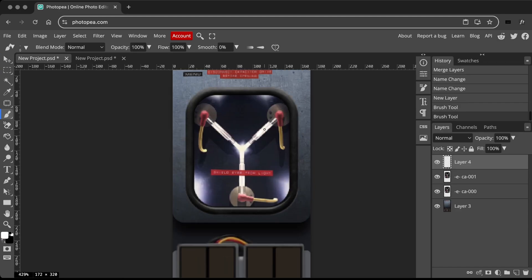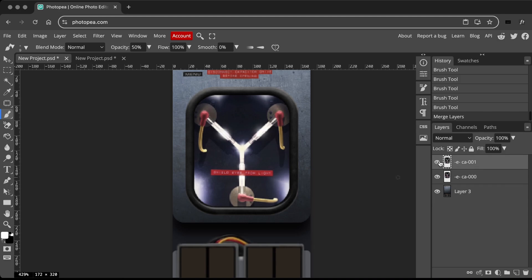For the charging animation, I duplicate the layer and draw a glow effect using the brush tool, making it move from the center to the sides.